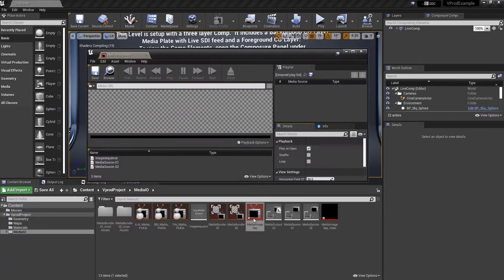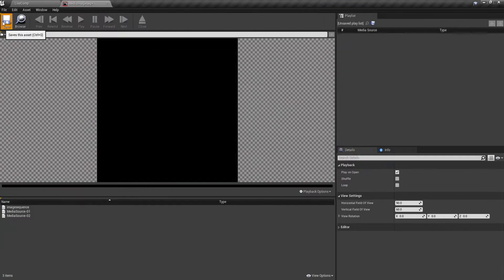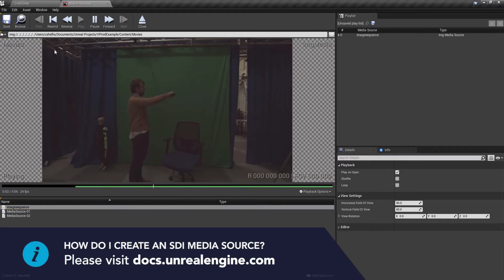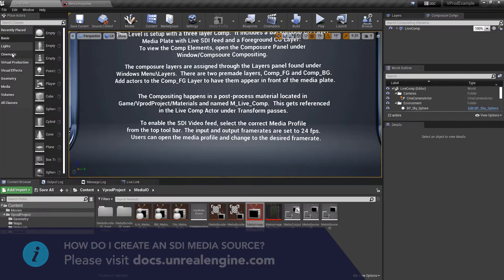The process for which varies considerably depending on your specific hardware situation. Please visit the link seen on screen now and search for the term Blackmagic video quick start.